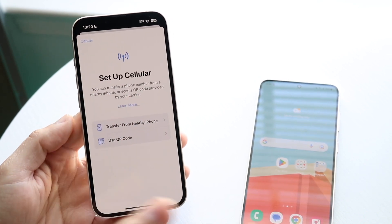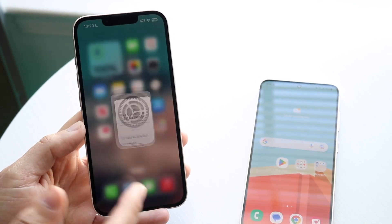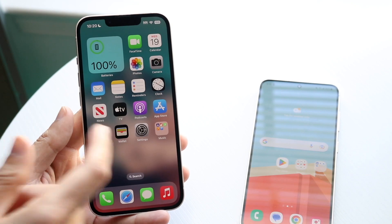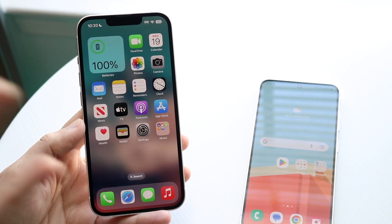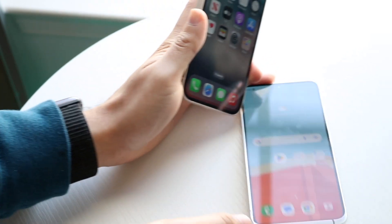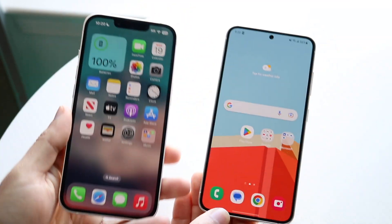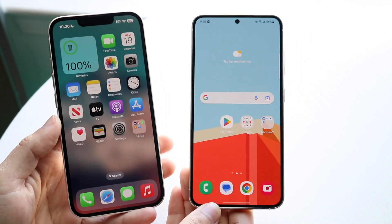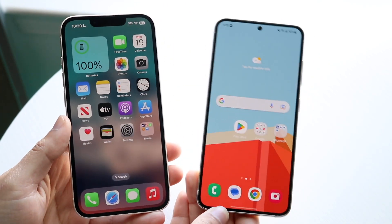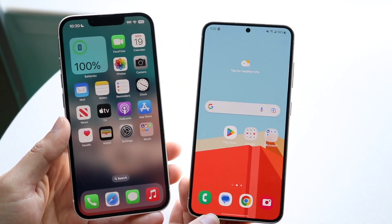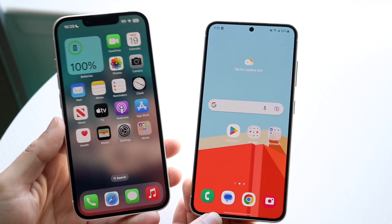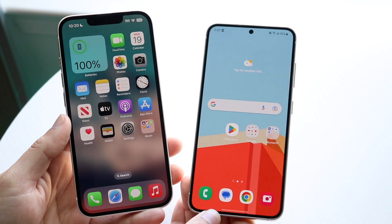Between an Android and an iPhone, there's no compatible way of actually transferring it natively. The only way to transfer your eSIM from an iPhone to an Android — or vice versa — is by contacting your carrier and getting a different QR code.